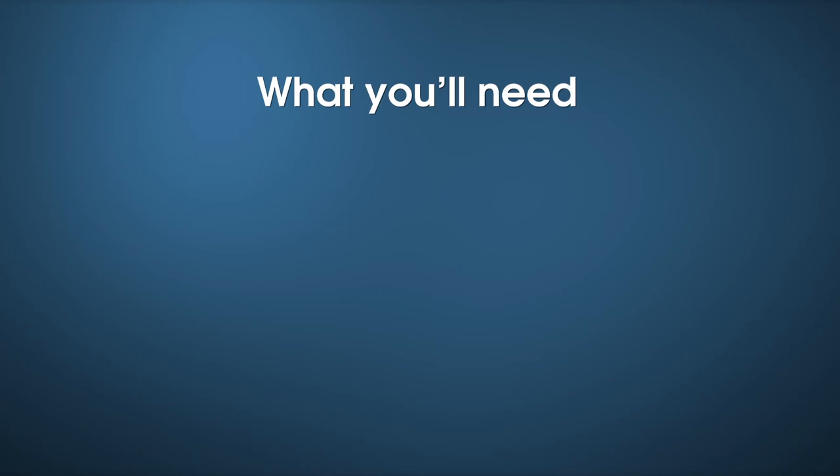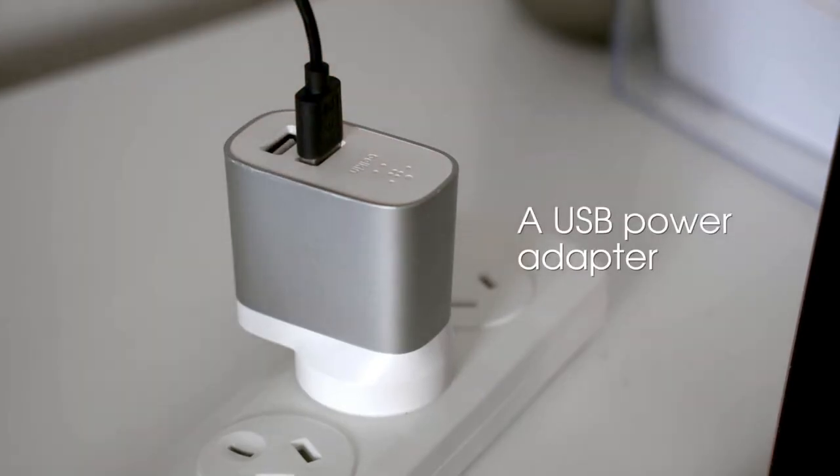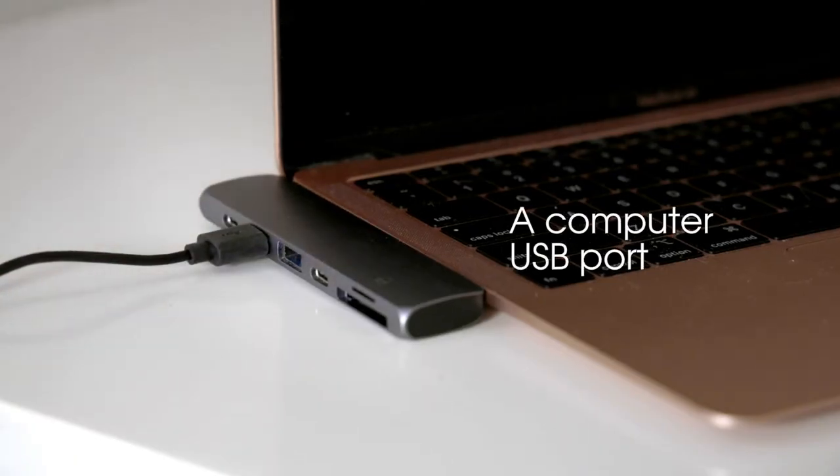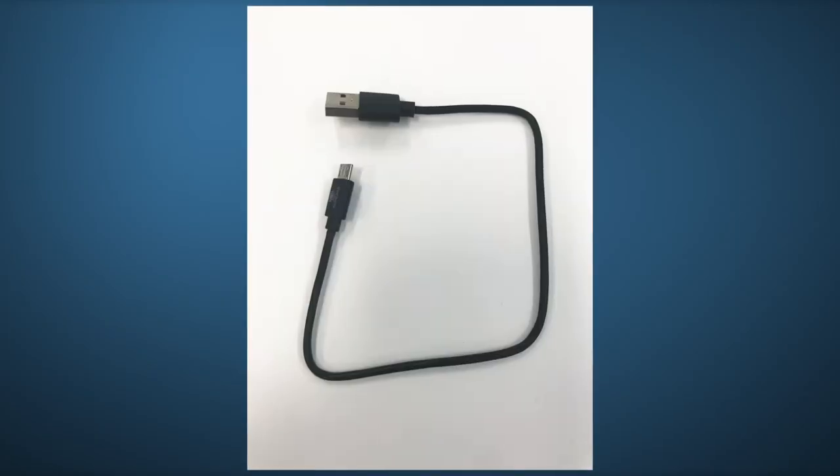What you'll need to update your IQbuds 2 Max: a USB power source for your charge case, like a USB power adapter or a computer USB port, and a USB cable provided with your IQbuds 2 Max.